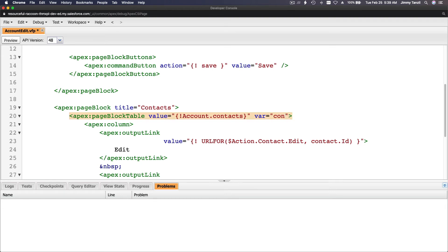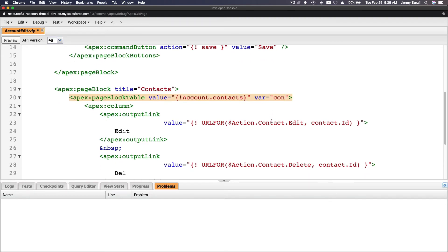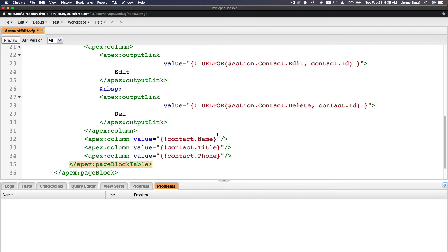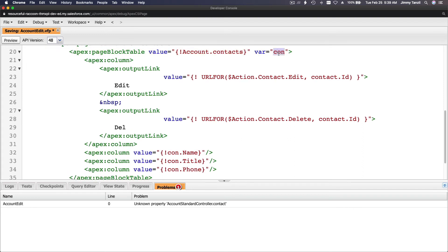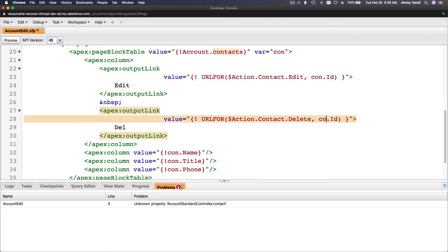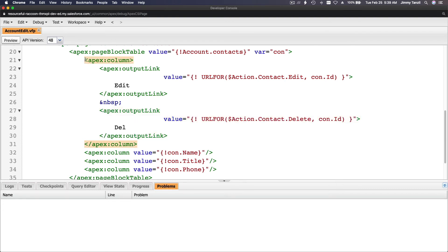You can name the variable 'con' if you want — just make sure you change the reference inside the columns to match. So if I name it 'con', the loop variable is 'con', and all column references use 'con'. It's just a variable, you can name it whatever you like. Save it.